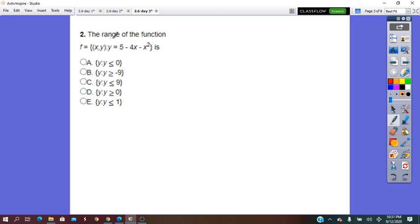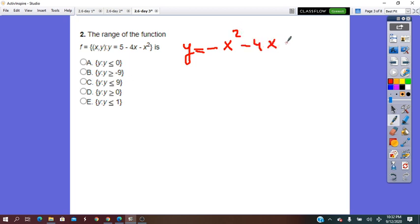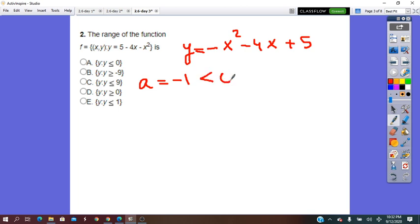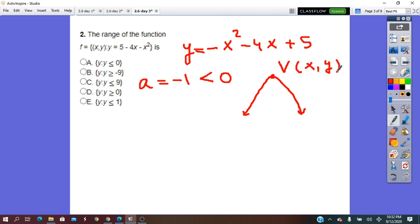Next: find the range of the function. We have y equals negative x squared minus 4x plus 5. Range represents the set of y values used to graph this parabola. The a coefficient is negative 1, which is less than 0, meaning the parabola opens downward. The highest point is the vertex with coordinates (x, y), and the range goes from that y value down to negative infinity.